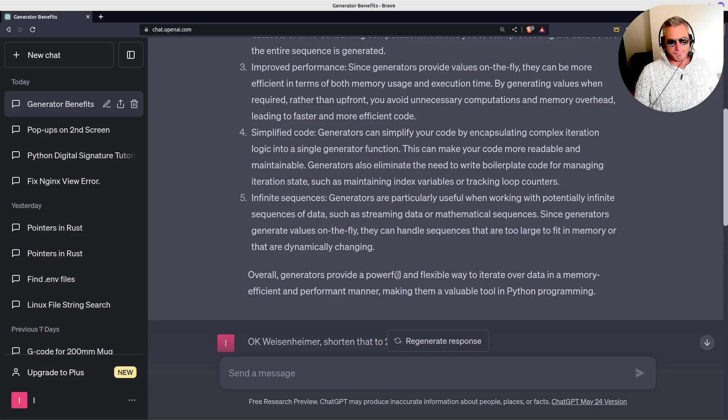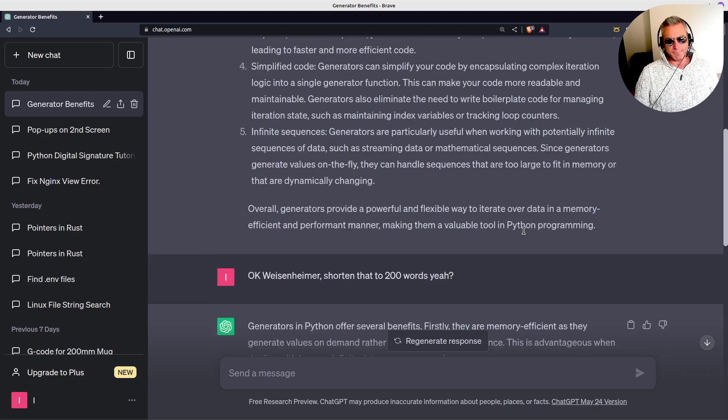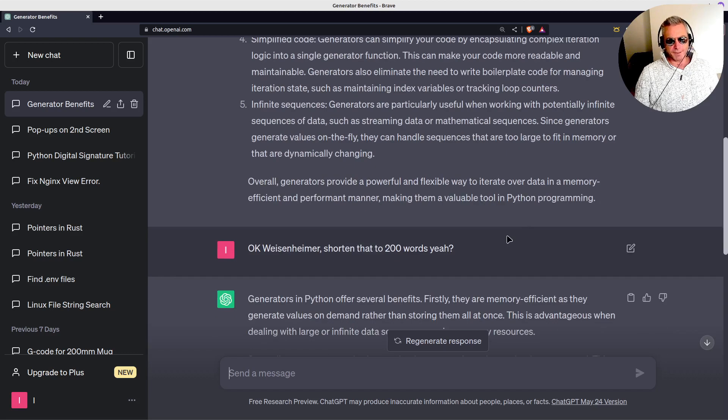Overall, generators provide a powerful, flexible way to iterate over data in a memory-efficient and performant manner, making them a valuable tool in Python programming.